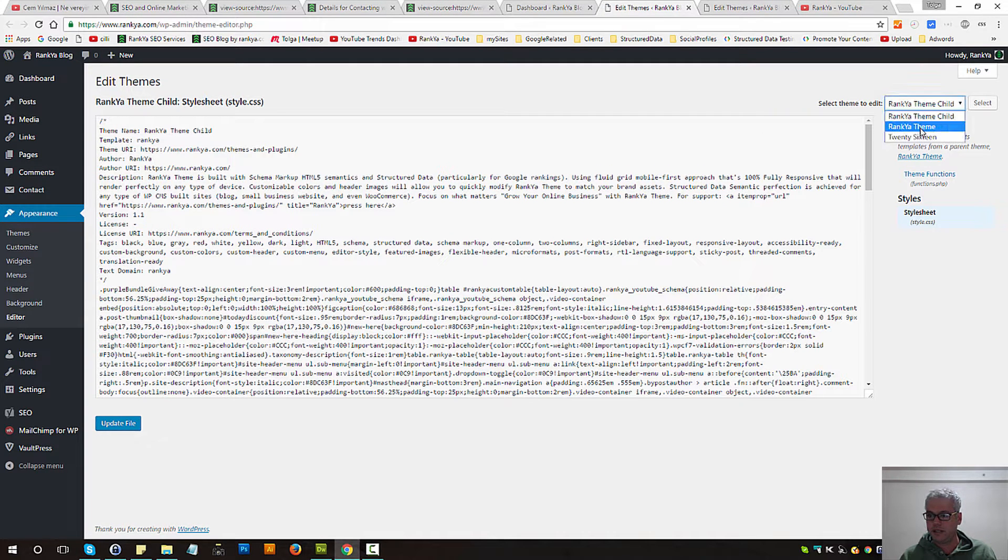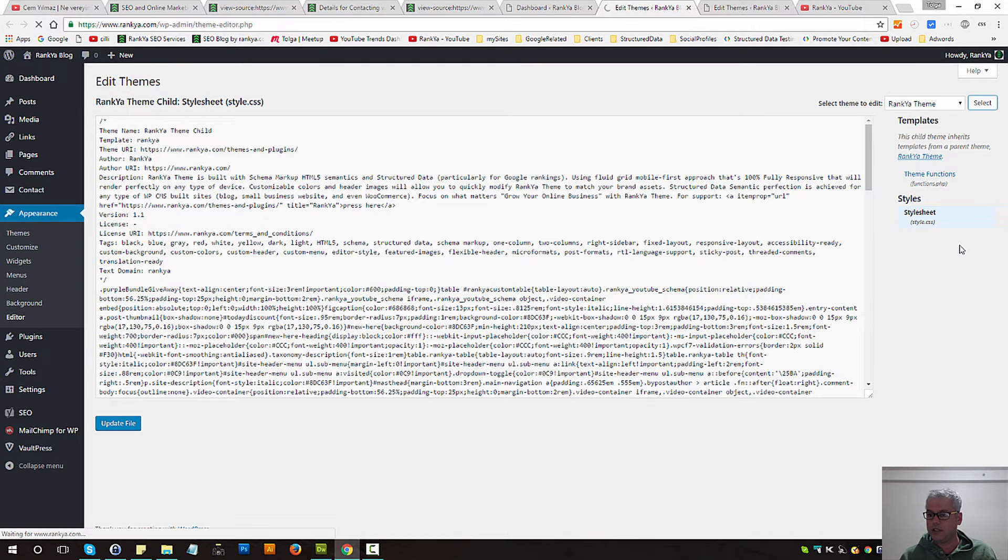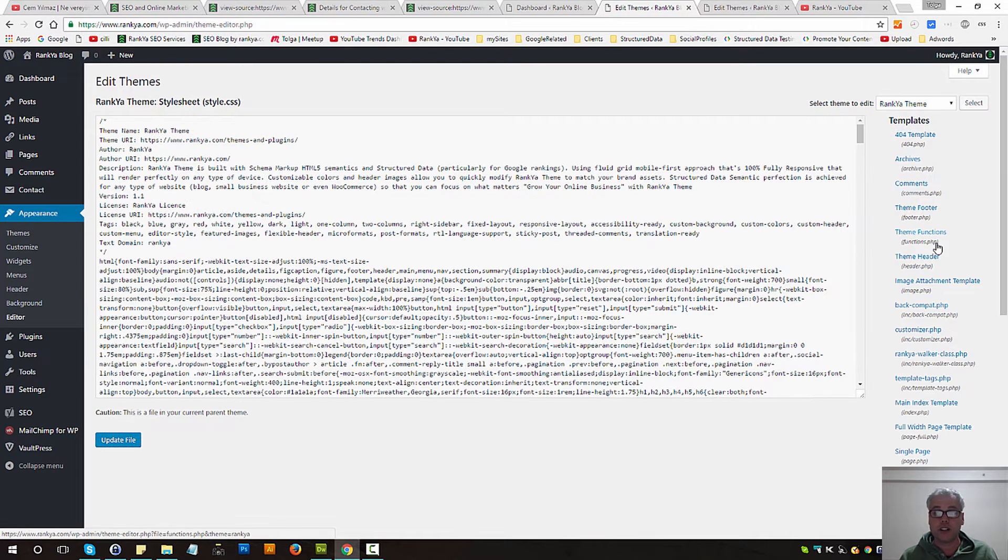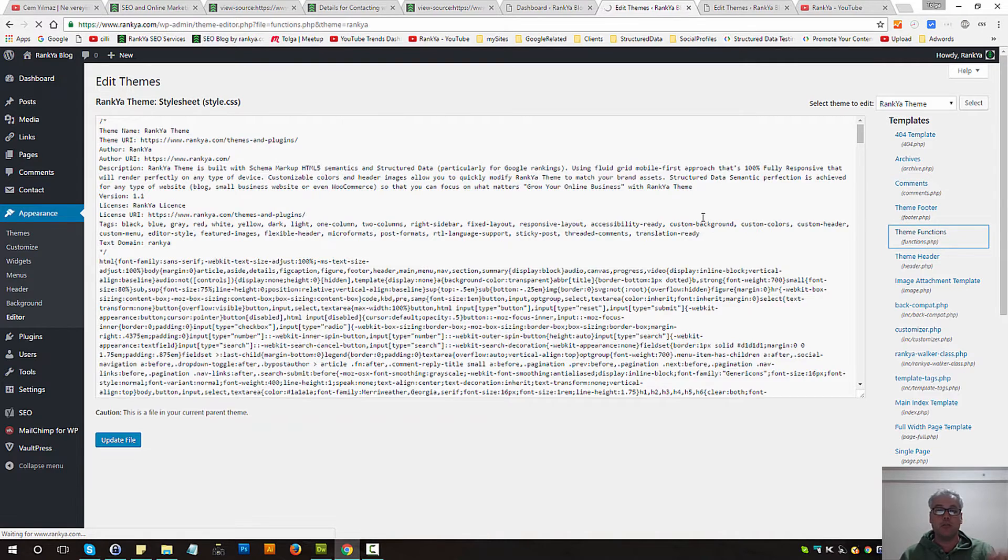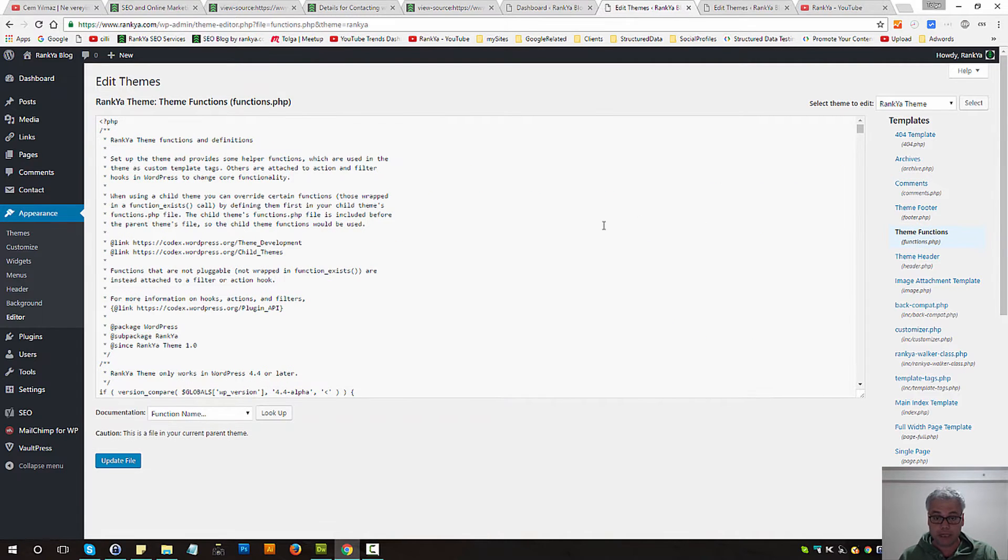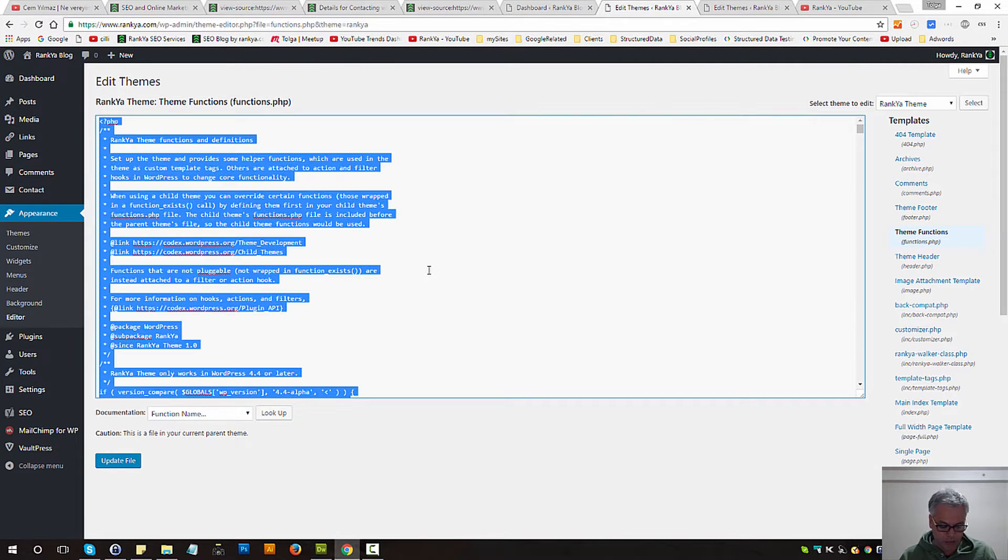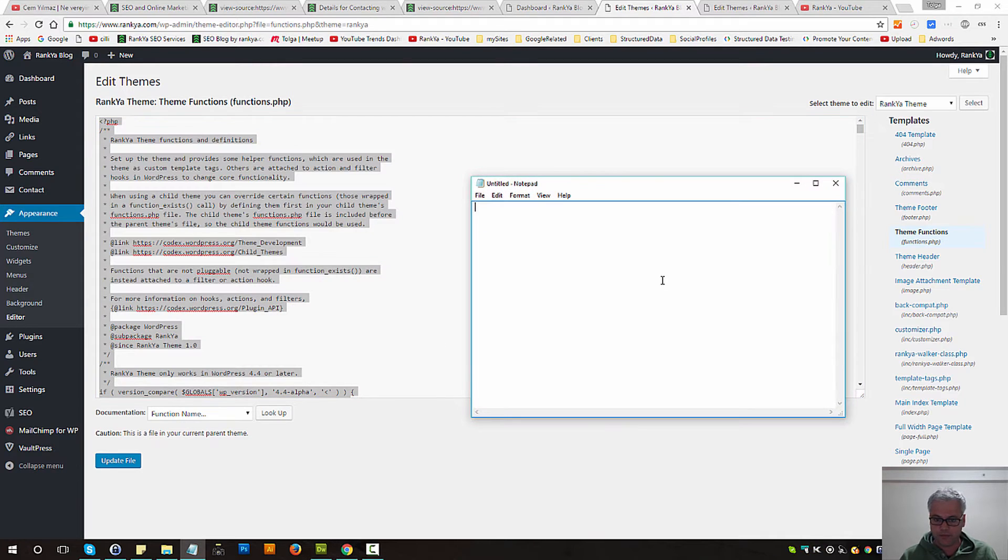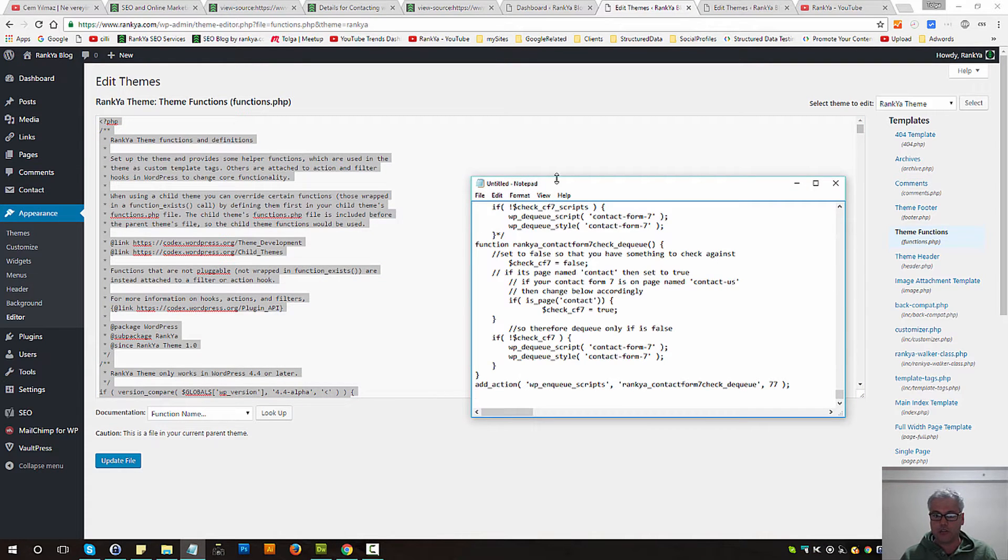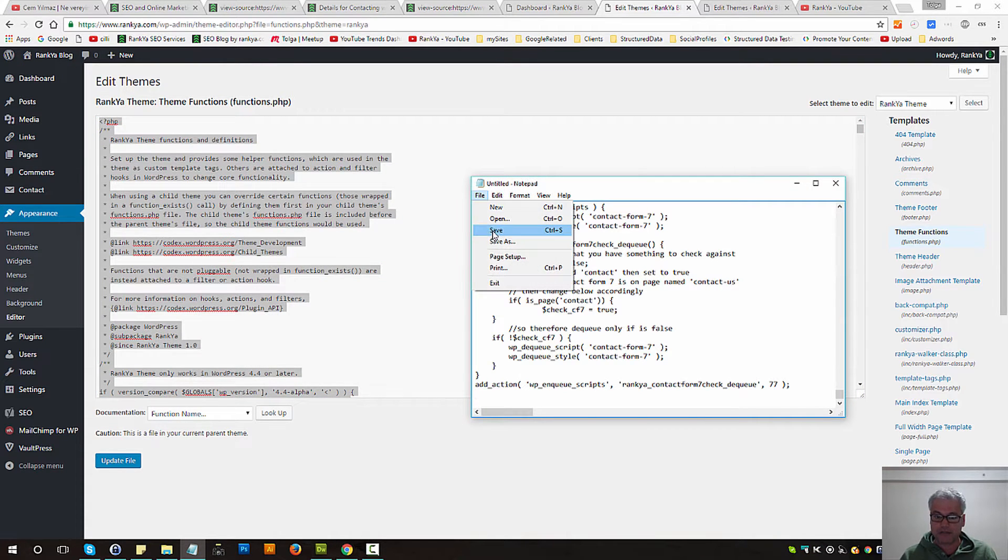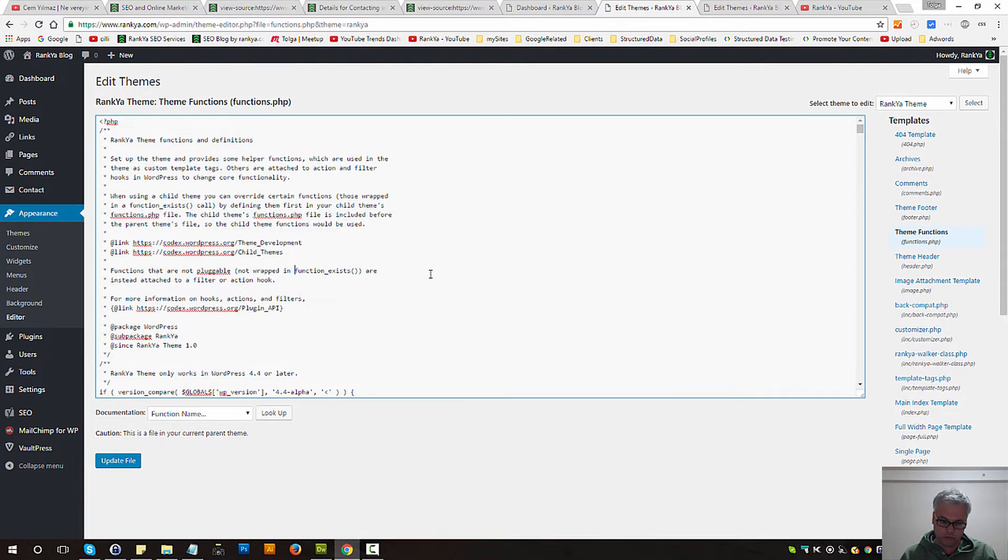and select our theme files and look for functions.php. Make sure you back up this file by simply pressing Ctrl A, Ctrl C, and then open notepad and save that file so you have a backup.